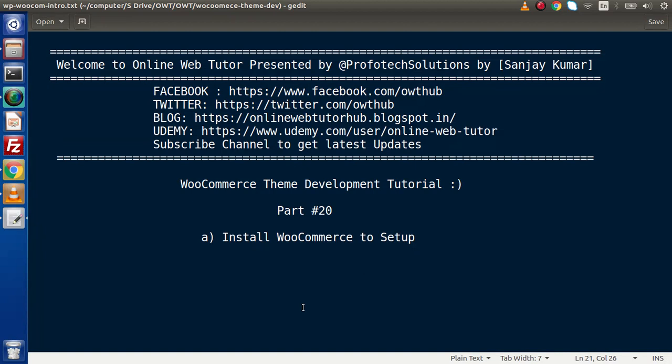Hello guys, welcome to Online Web Tutor. I am Sanjay. We are learning WooCommerce Theme Tutorial. This is our part number 20. Inside this video session, we are going to install WooCommerce to our WordPress setup.